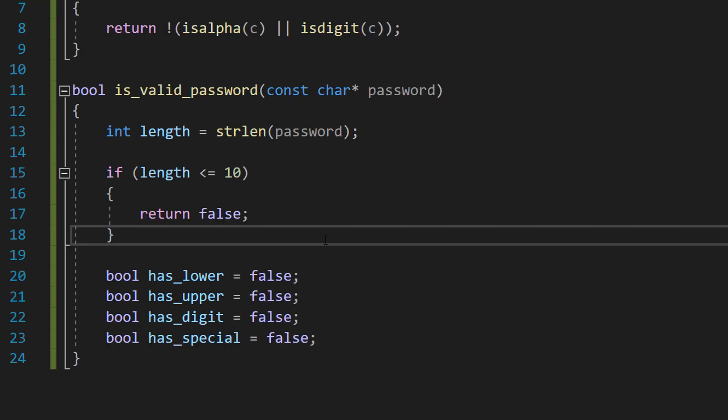After that, we're going to do four booleans: has_lower, has_upper, has_digit, has_special. All are set to false by default, and we're going to use these booleans to indicate if we found the following criteria in the password.